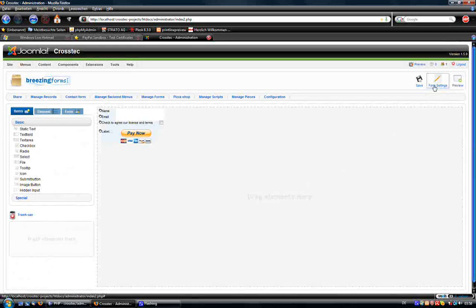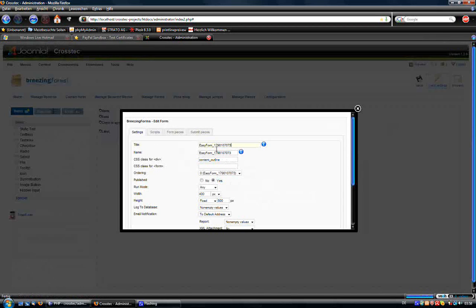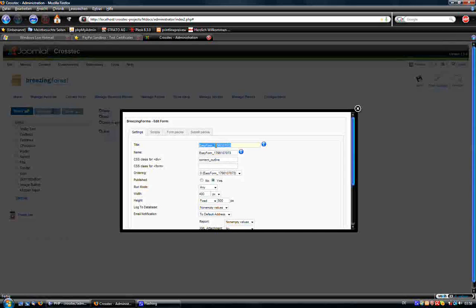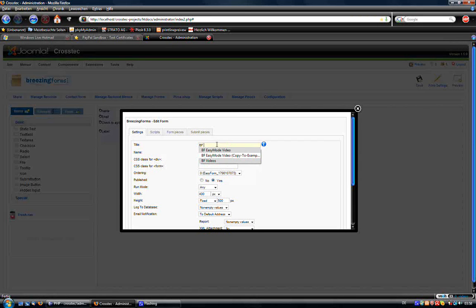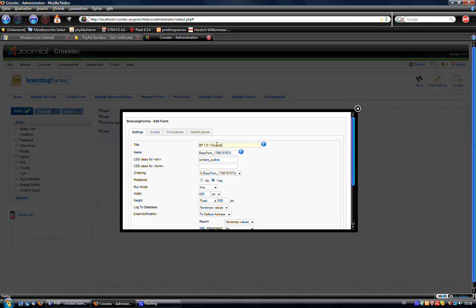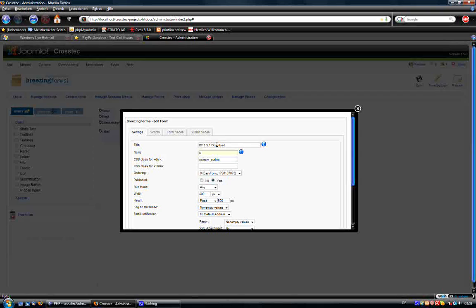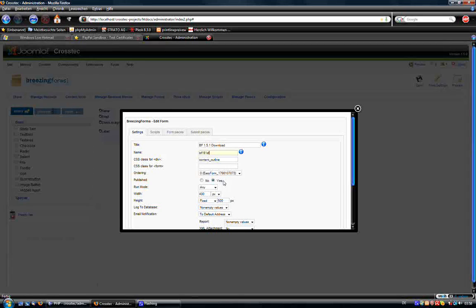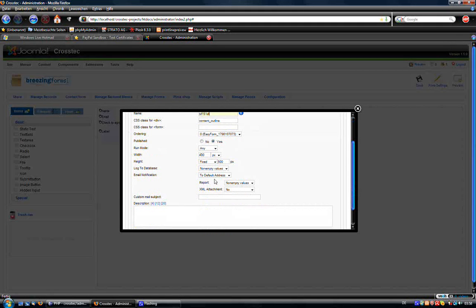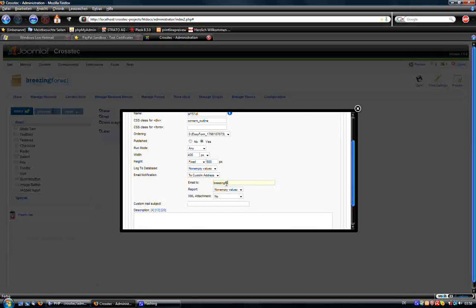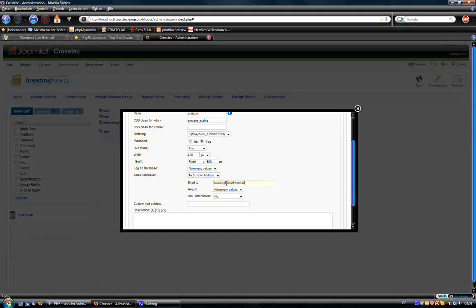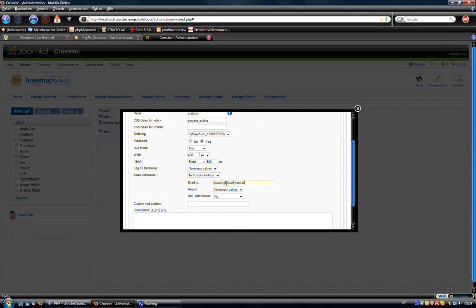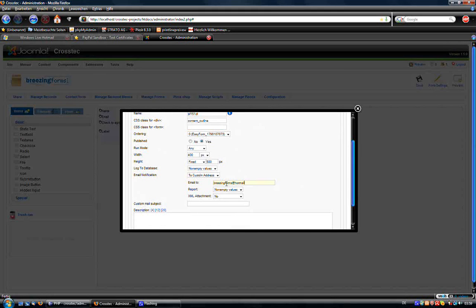And now I want to add a title for the form itself, which we call BF1. So I want download BF1.AL, and I also want a custom address, let me use the test address. Below you see the custom mail subject, it's very interesting maybe for you, it's a new feature.